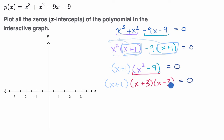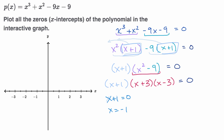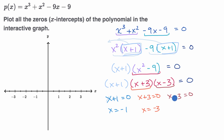If I have the product of several things equaling zero, then if any one of those things equals zero, that makes the whole expression equal to zero. So one solution is what makes x + 1 = 0, which gives x = -1. Another solution is what makes x + 3 = 0, which gives x = -3. And another solution is what makes x - 3 = 0, giving x = 3. So we have our three zeros.